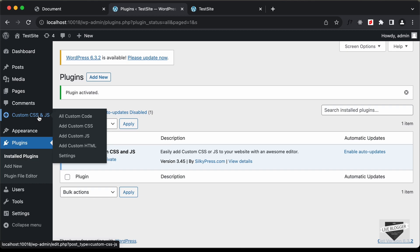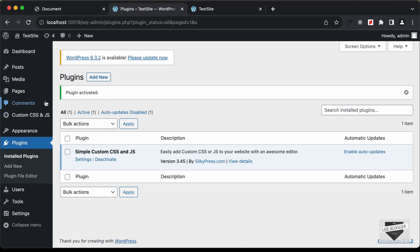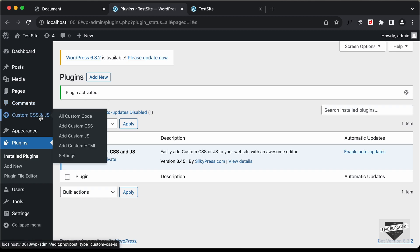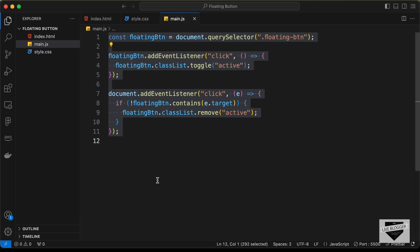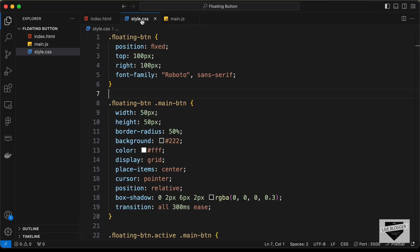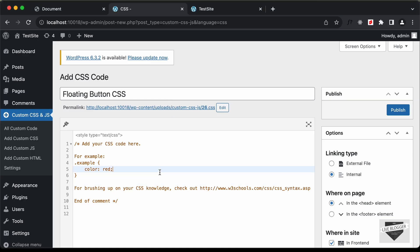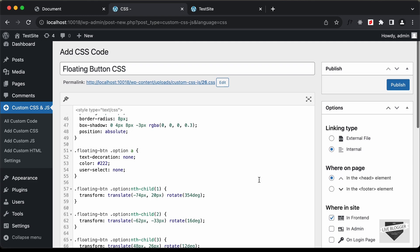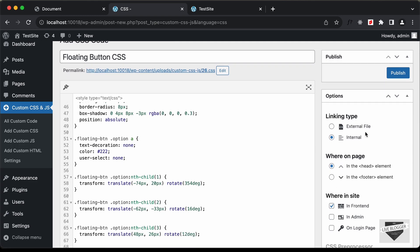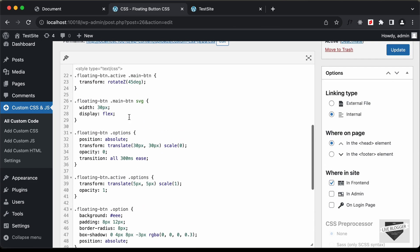The plugin has been activated and we have a new menu called Custom CSS and JS. Let's go to Add Custom CSS, give it the title 'floating button css', go back to the style.css file, copy the CSS, paste it in, leave the other settings as-is, and click Publish.